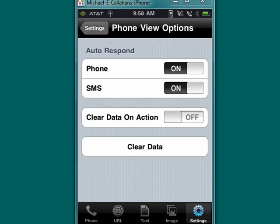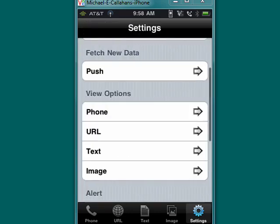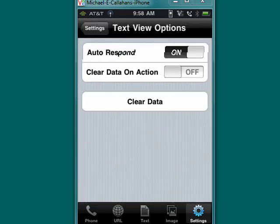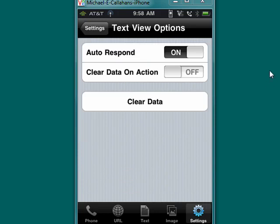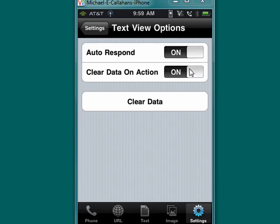If we go back and check on text, you'll see similar options: auto respond on, clear data on action off. You can set these however you want. All you need to do is tap it to turn that on.